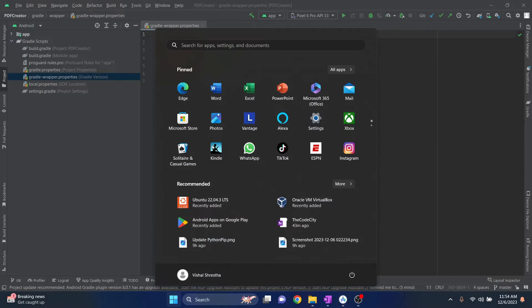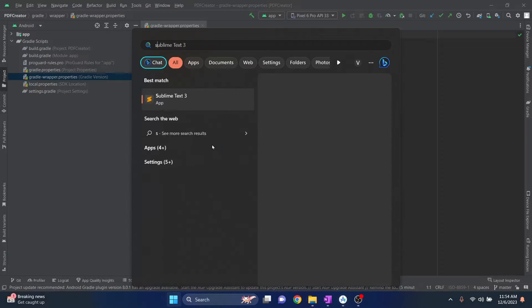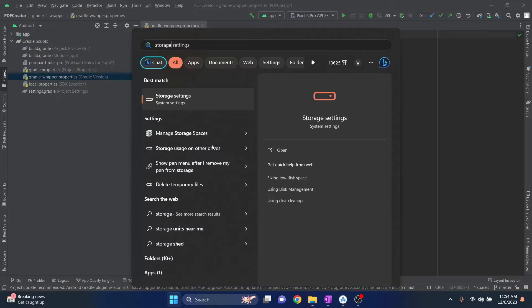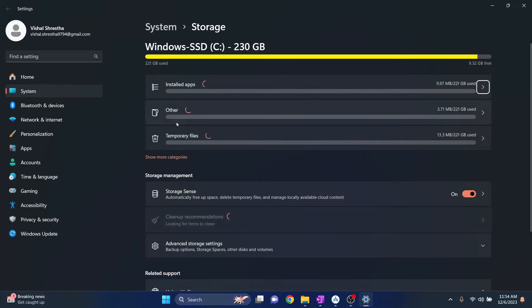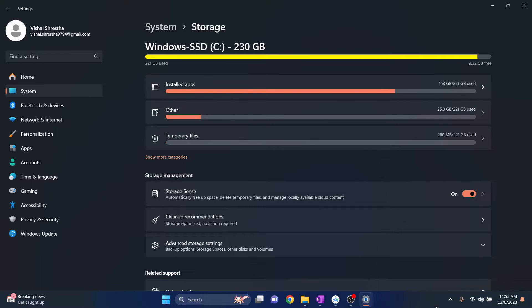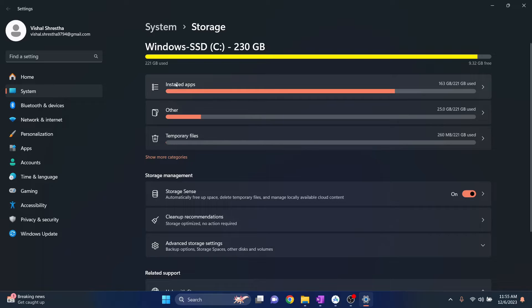If I press Start and type storage and click on storage settings, now let's give this a minute to calculate.